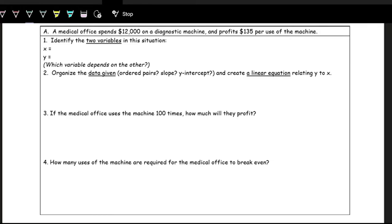In this next example, we have a medical office that spends $12,000 on a diagnostic machine and profits $135 per use of the machine. Let's look at the changing quantities we have and the representation of each of them. Is one depending on the other, or is one affected by the other?